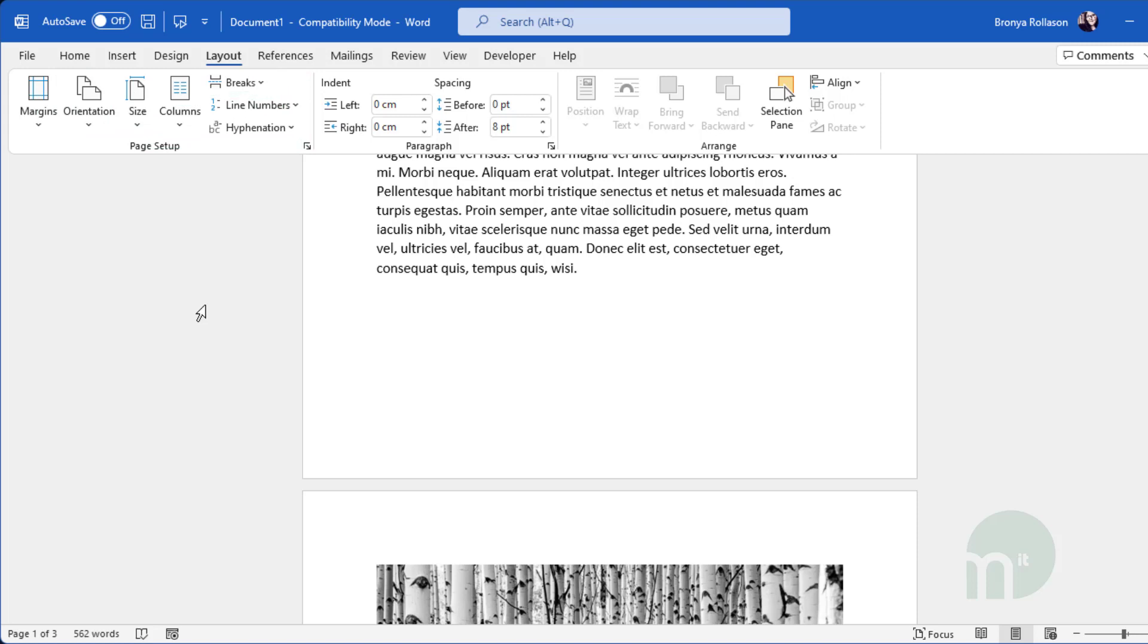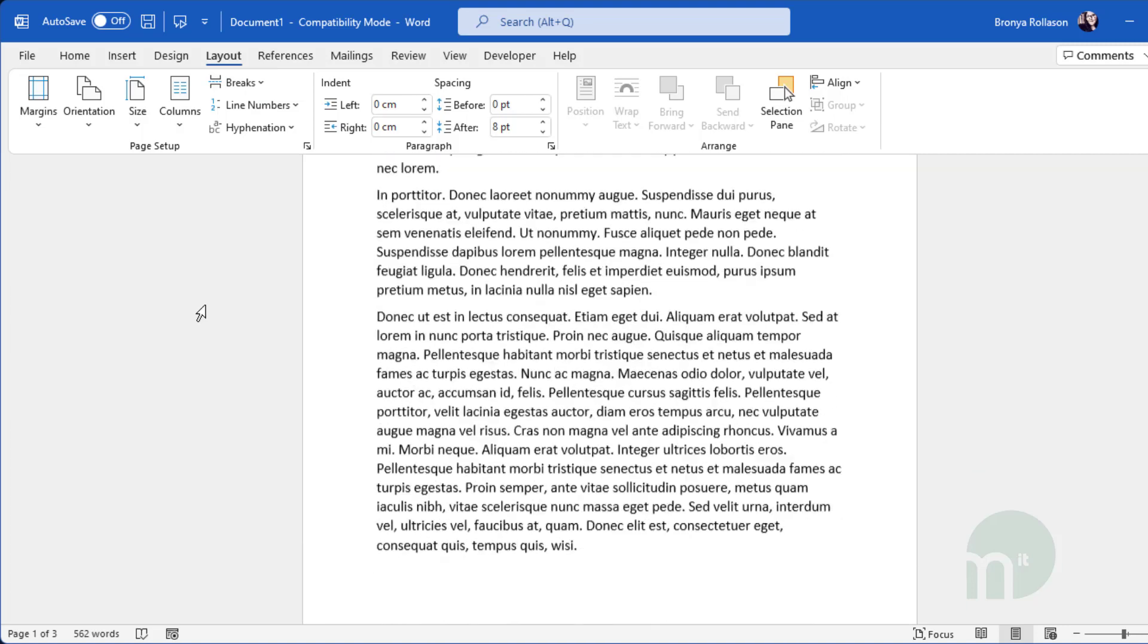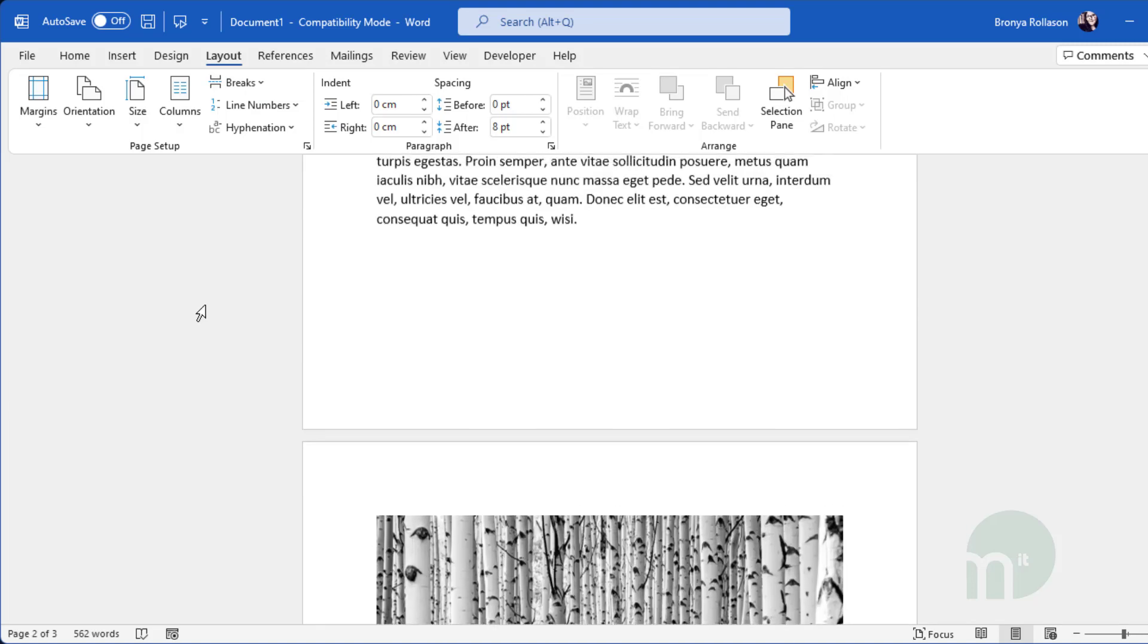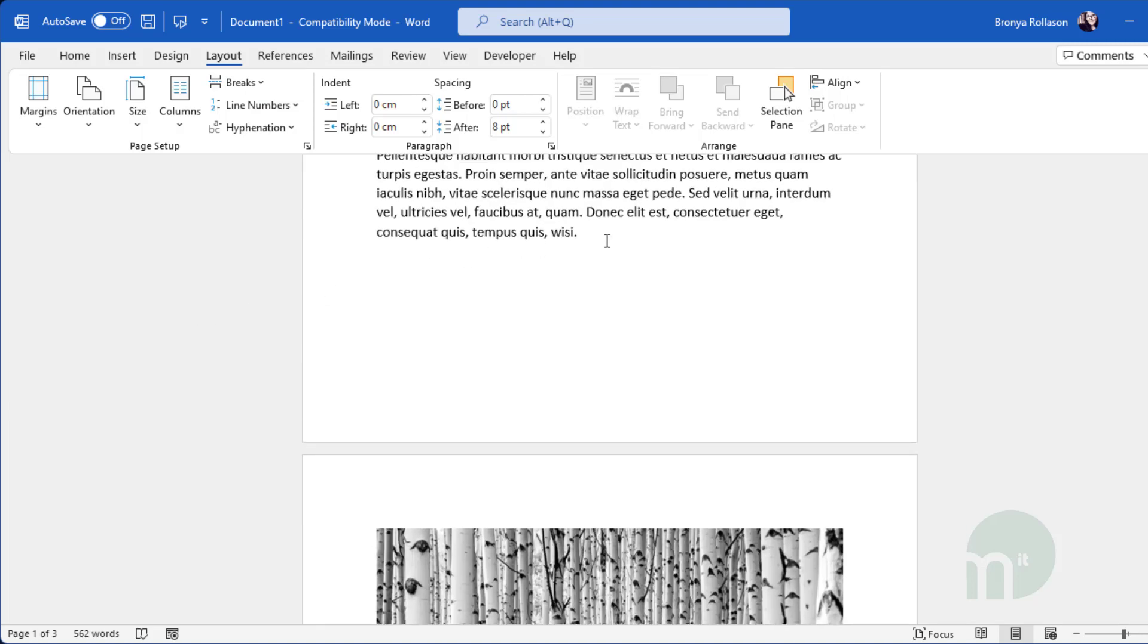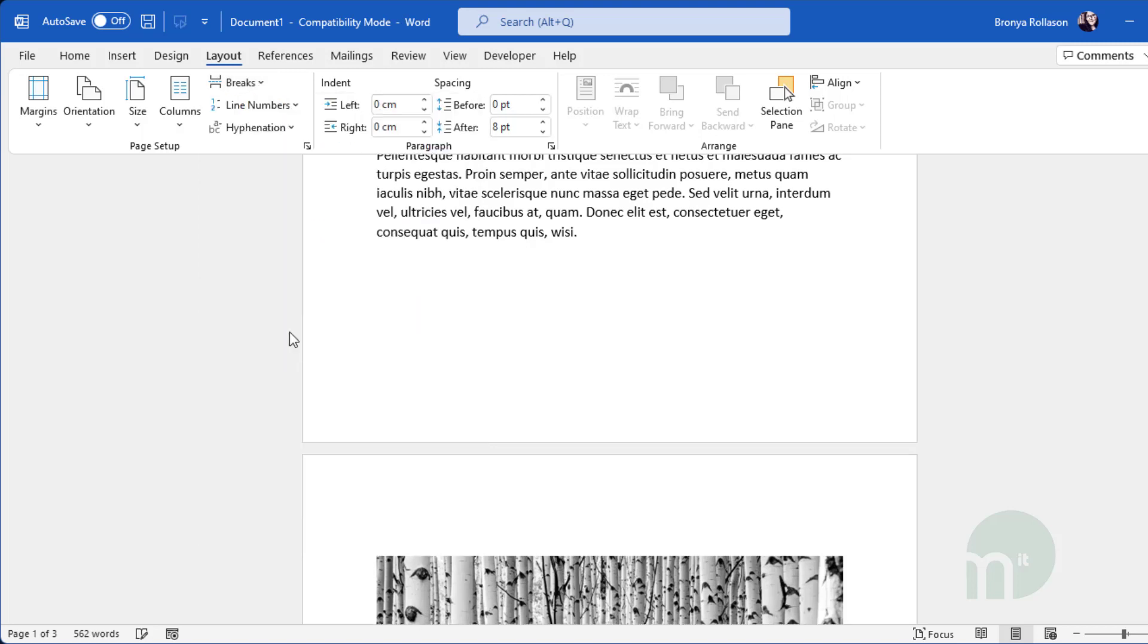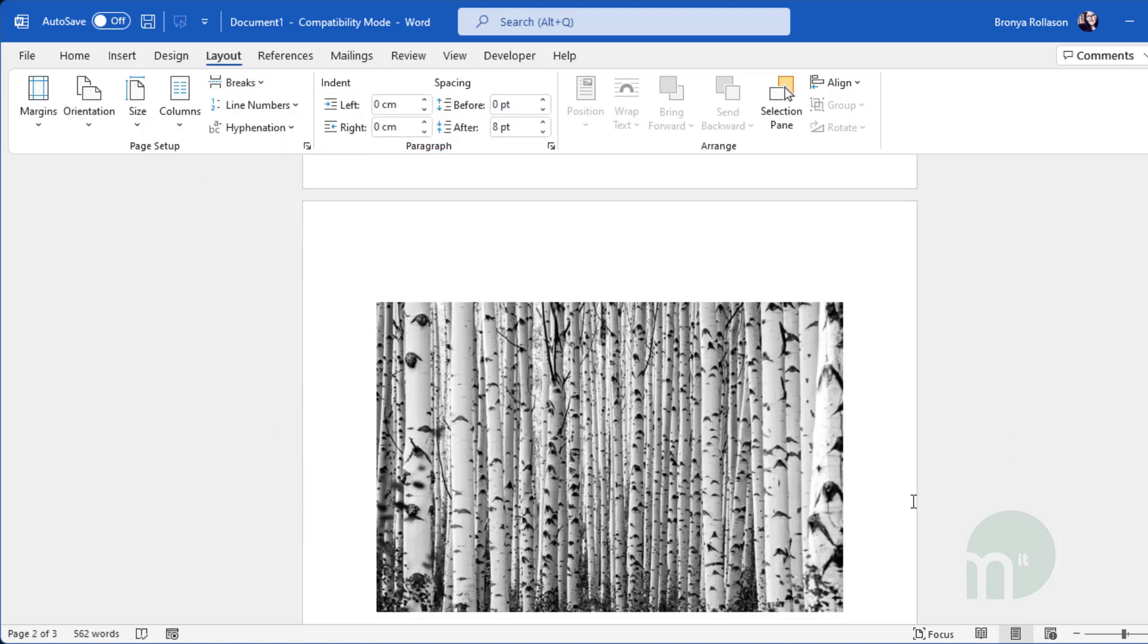I have a document here with some random text and an image. To break this document up, simply place your cursor at the end of the text before the picture, go to layout, breaks and select next page. This will push everything after your cursor down onto a new page.